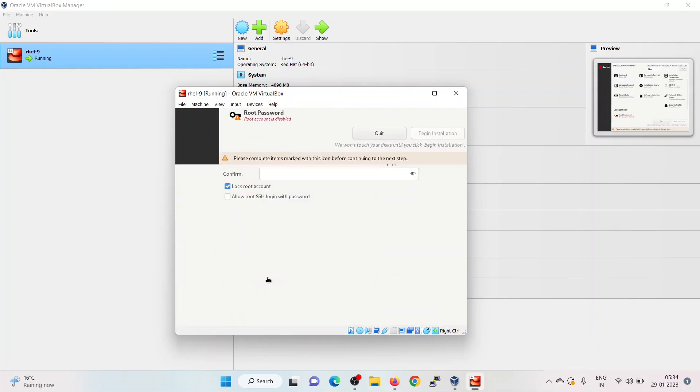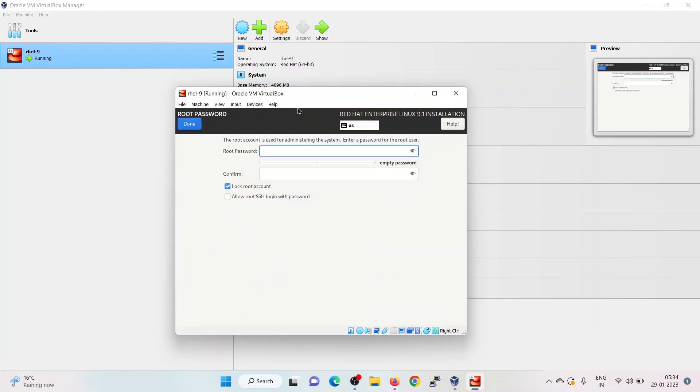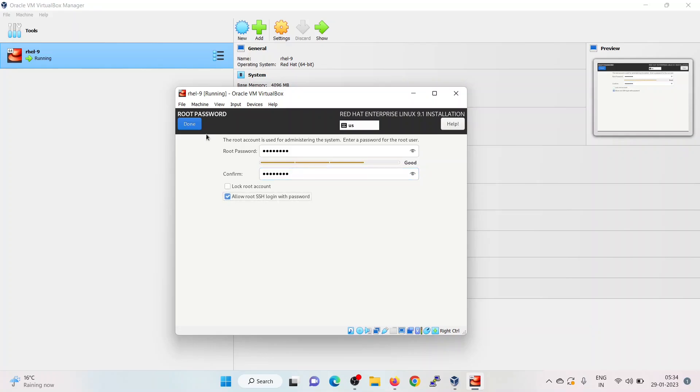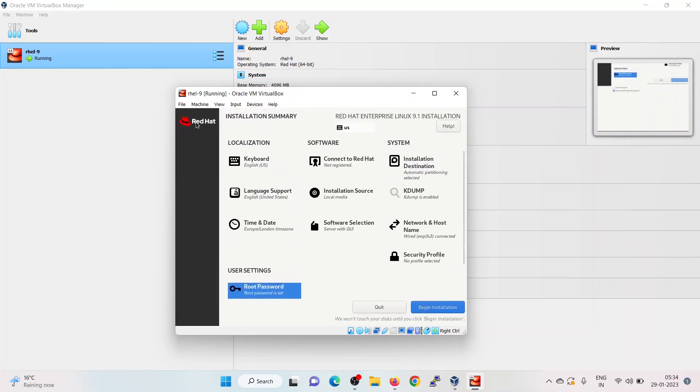Set the root password. If you want to allow root login with password, then click on this option: Allow root SSH login with password. Click on done.